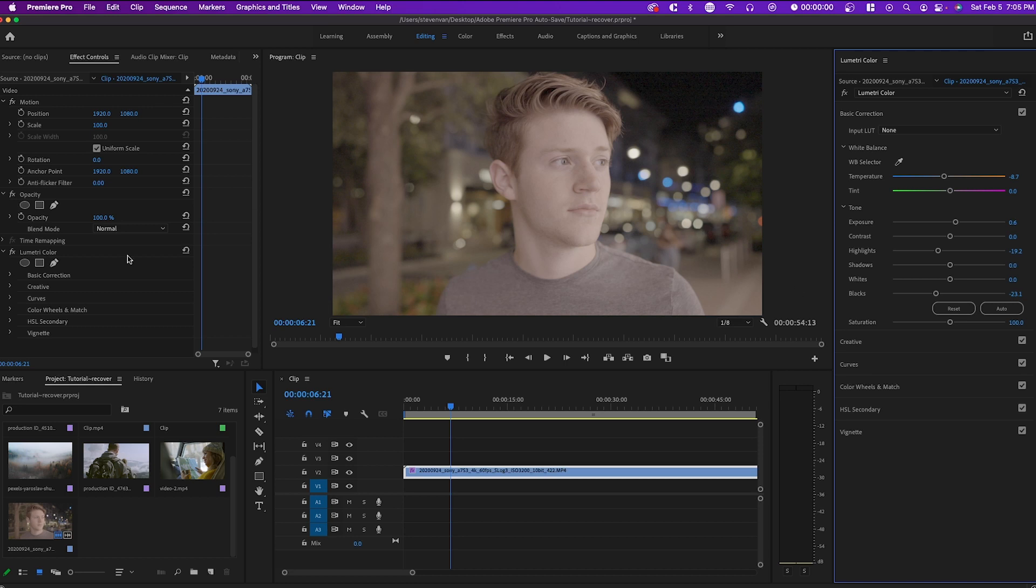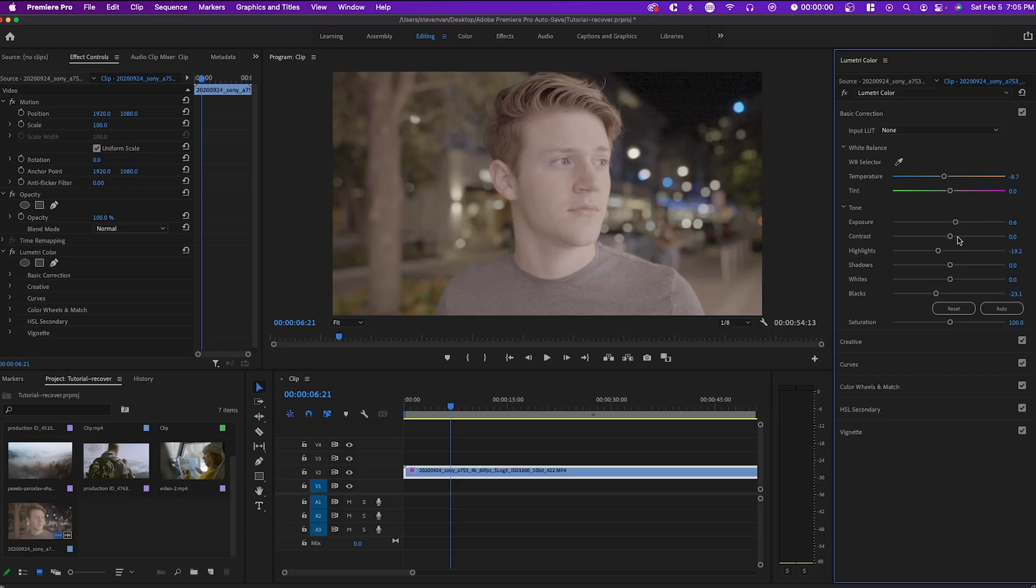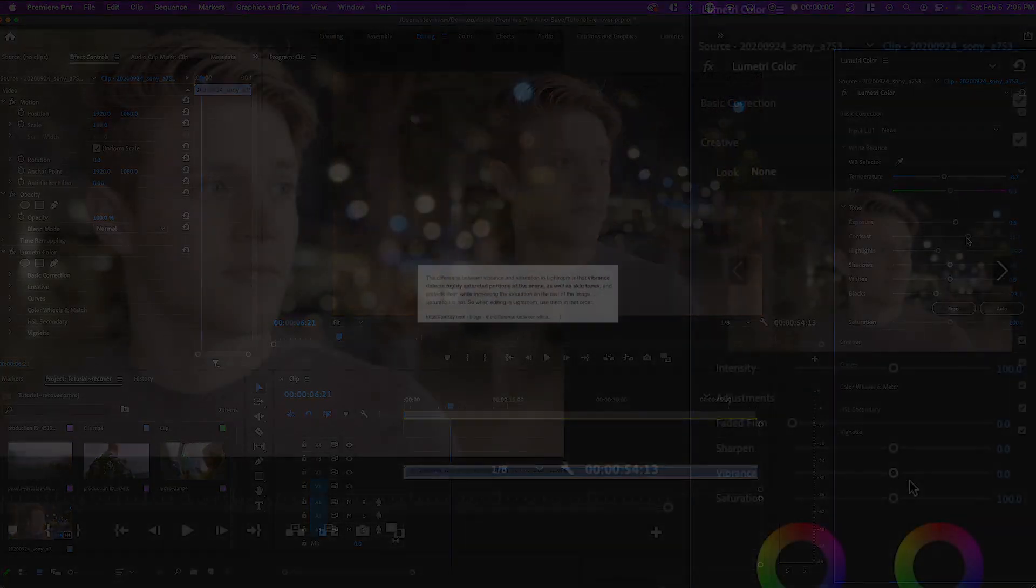So this is fine to start off with. If we just hide the basic correction, it doesn't really do much. We can even maybe increase the contrast a little bit.